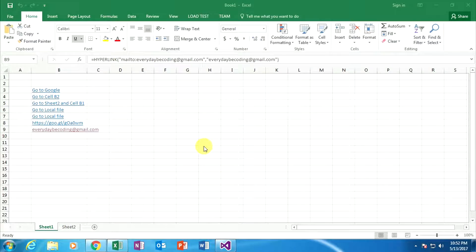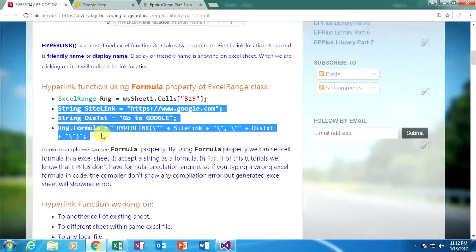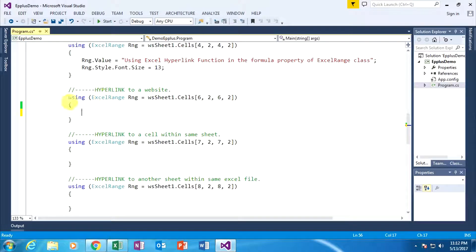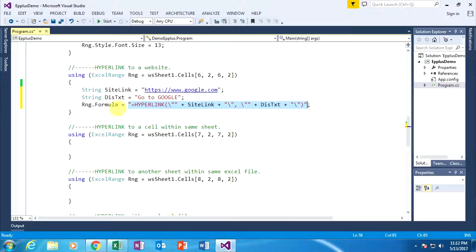Now I am showing the same things using an EPPlus .NET application. In my Visual Studio, I have already specified the specific cell. Paste this code. In this code, two string variables are defined: the first string variable accepts a specific URL, and the second accepts the display name or friendly name. These two variables are inserted within a formula. The formula is the property of the ExcelRange class and takes a specific string — which is the formula itself.